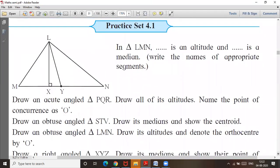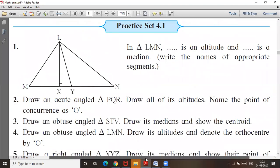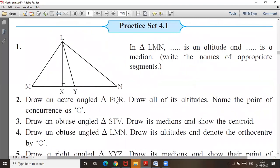Section 4.1 we will not take today. We will take it tomorrow.